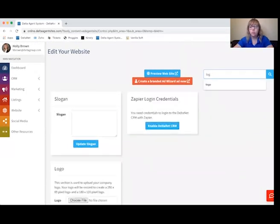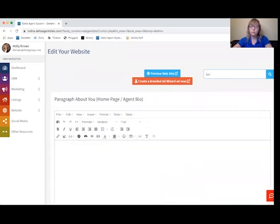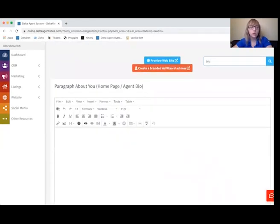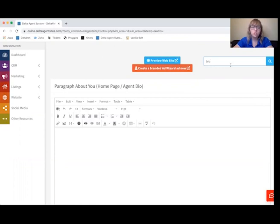You can do the same thing for bio. If you want to add a bio to your website, you'll have a full editor where you can make the text bold, underline it, change the font, center it, left justify it — whatever you would like to do as far as your bio goes. And you can just copy and paste an existing bio if you have one as well.